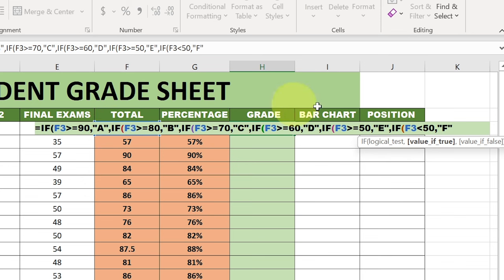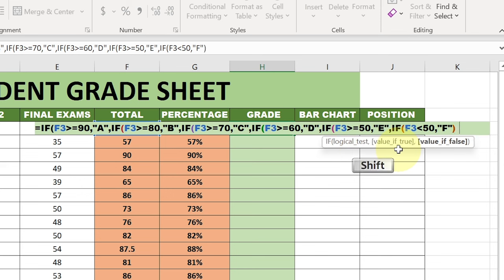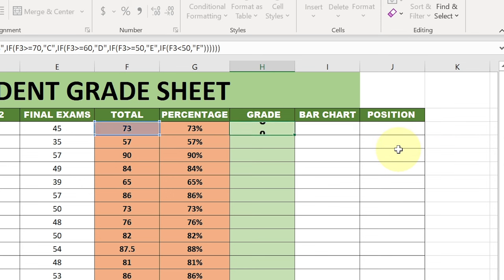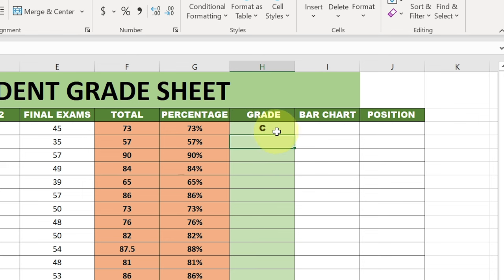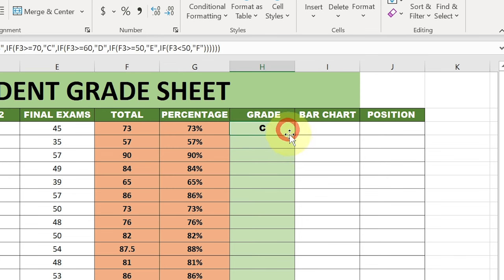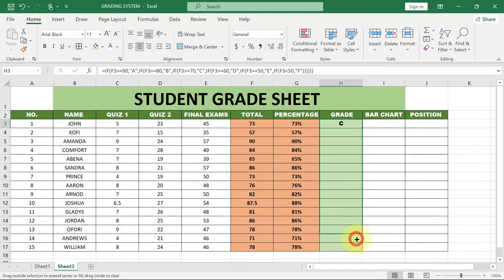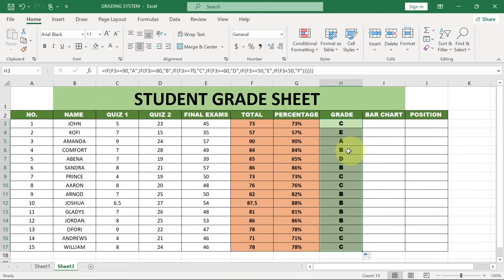Now you need to check the number of times you opened the bracket and then close it. In my case I've opened it - you can easily count: one, two, three, four, five, six - I've opened it six times, so I have to close it six times. Hit Enter and you can see at the moment this gives me a C, which means John is getting 70 and above. I can just drag this down and it's going to reflect for the rest of my students.